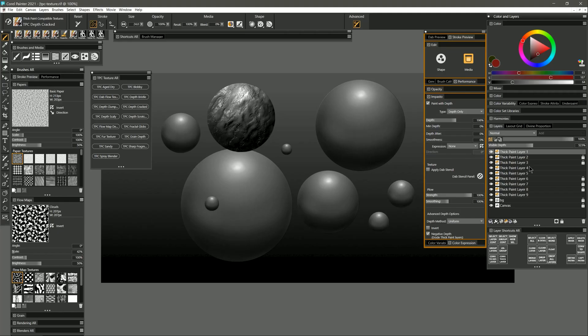Let's try it on this other sphere that doesn't already have any texture on it and you can see it's a much more subtle result.